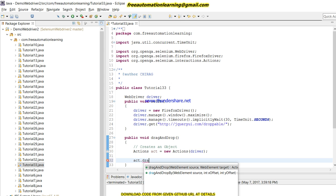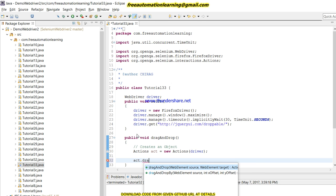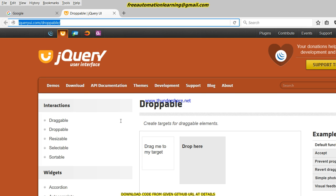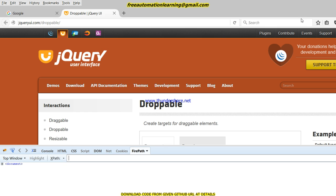In drag and drop there are two methods. The first takes two web elements — source and target. The second method is used when we do not have a target element and just need to drop anywhere on the screen, providing int x and y coordinates. In my case, I have both a source and a target element, so we will use the first method.